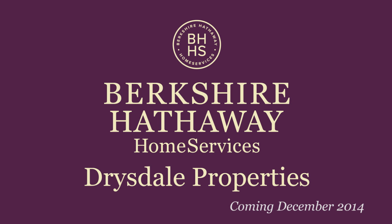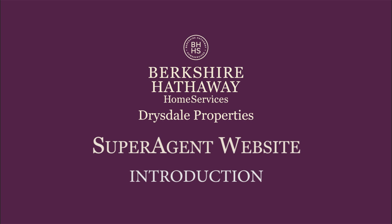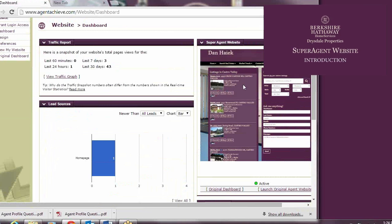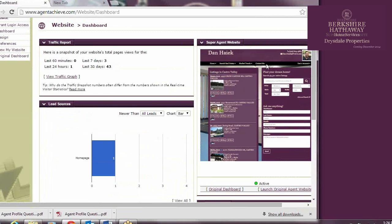Welcome to this BHHS Drysdale Properties exclusive introduction video. Today we'll be going over an introduction to the SuperAgent website offered within the Agent Achieve platform.